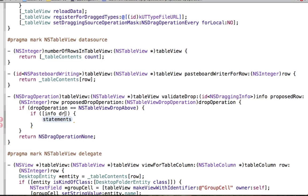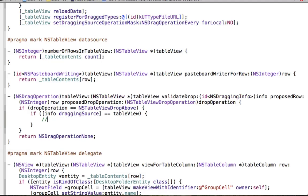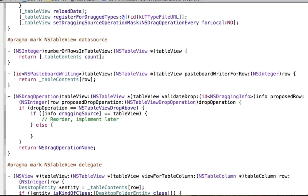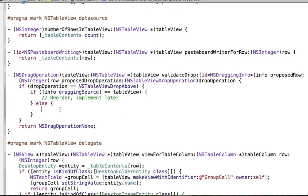We want to ask the info for its dragging source. If the dragging source is the table view, then we know we're doing a reorder — if we're dragging something and the source is the table view, that means we're trying to reorder our items. We'll mark that as 'implement later.' For now, we want to check the condition when we're dropping stuff from outside the table view, like the Finder or iPhoto.